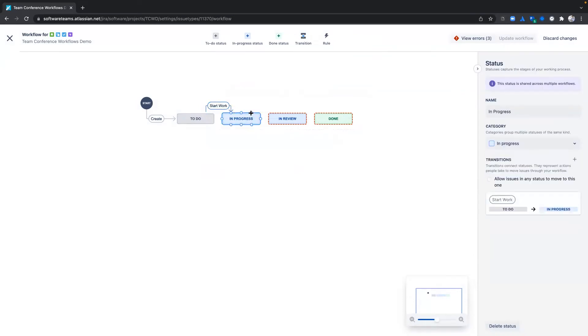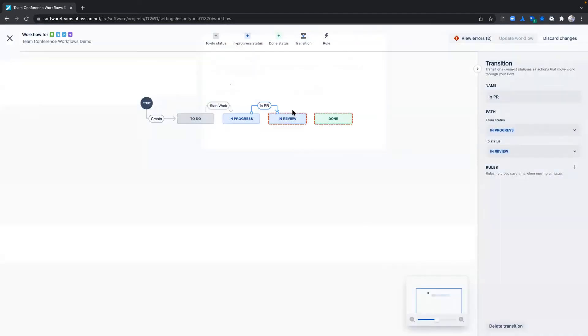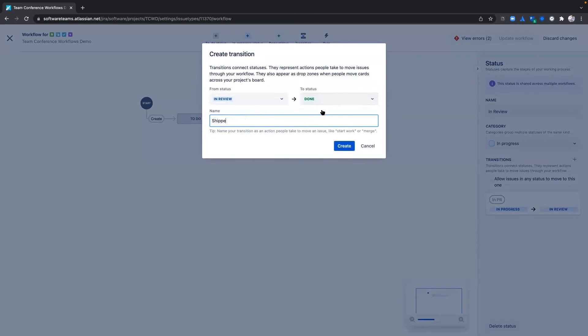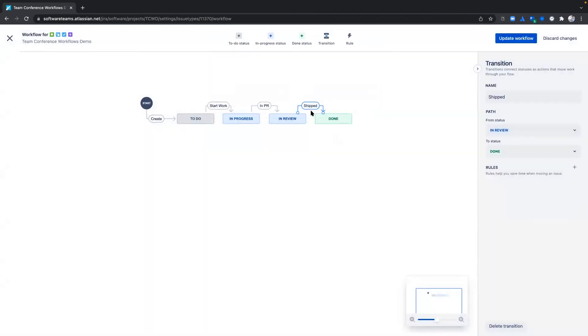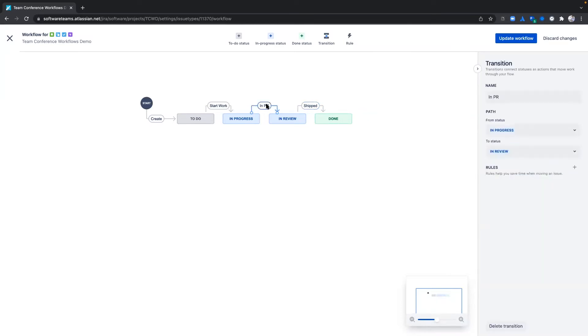When an issue transitions from In Progress to In Review, it's in peer review. And finally, when an issue goes from In Review to Done, it's shipped to production.